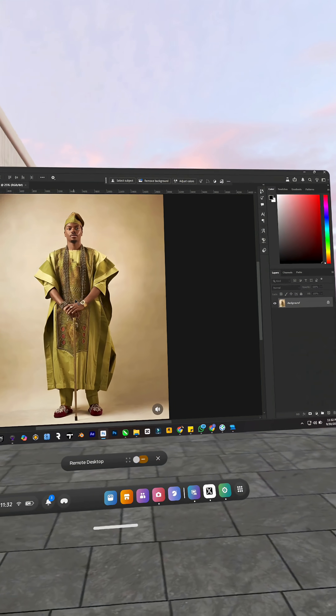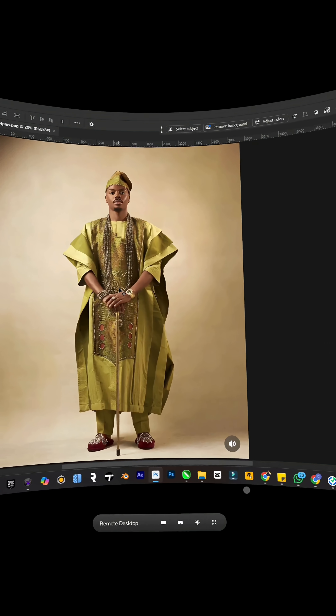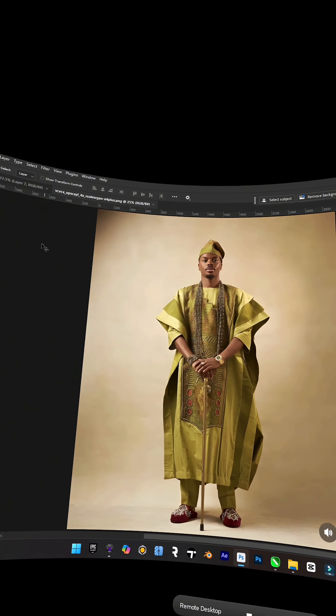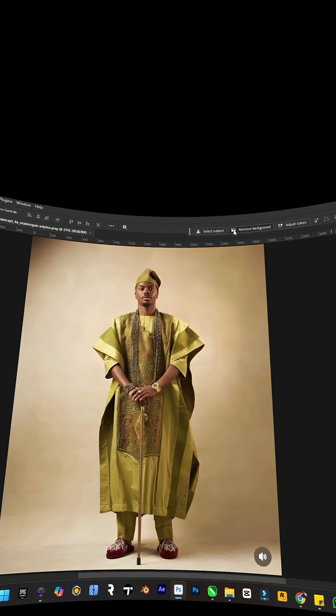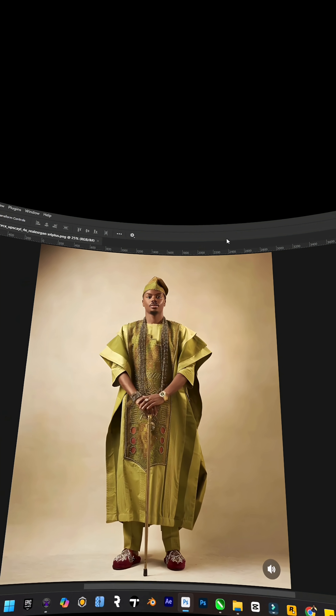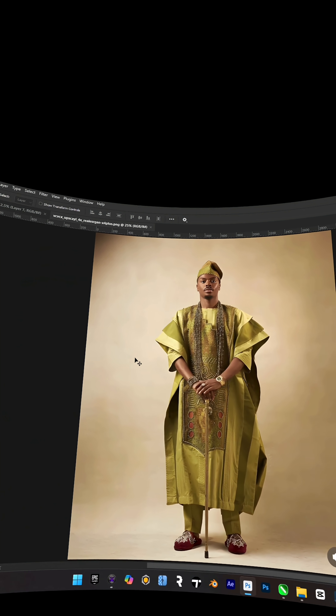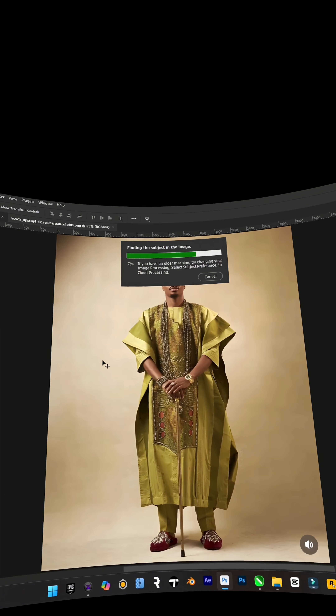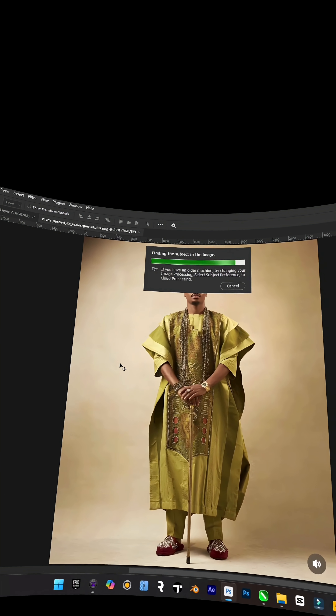Let me just talk through this whole design. I just finished off my Independence Day poster and I figured we have the two...